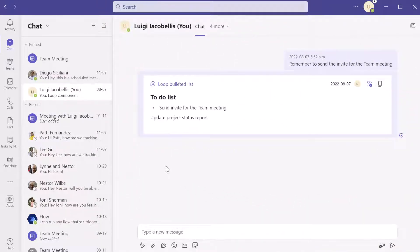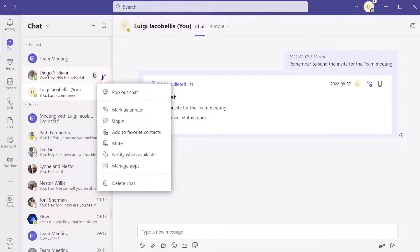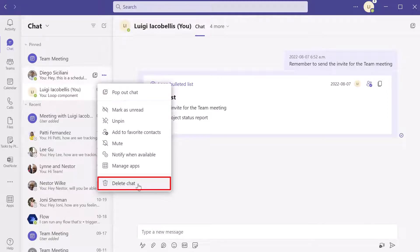Now in order to delete a chat conversation, you want to find that conversation in the chat menu. You want to click on the more options button and you want to go ahead and click on this new option that's listed delete chat.